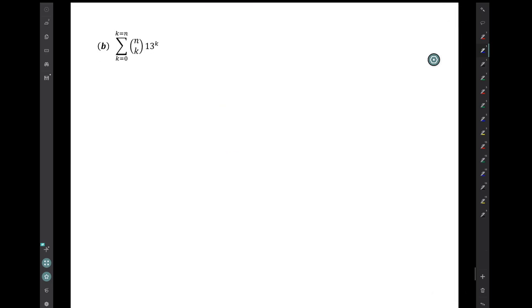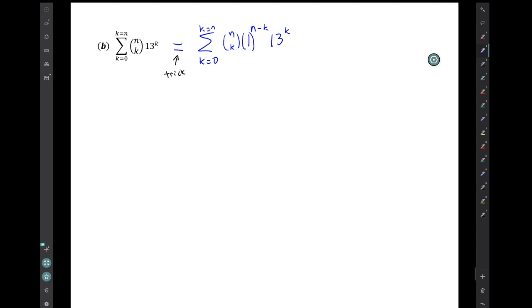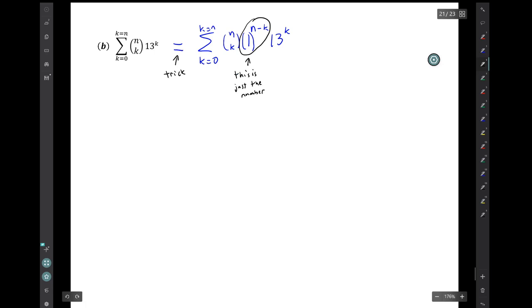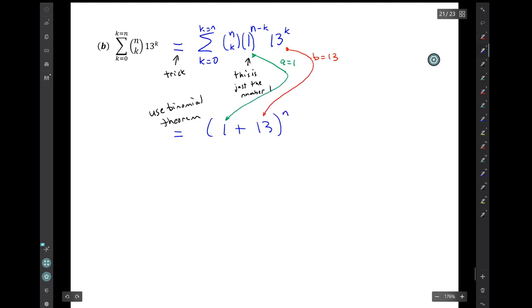Question B: find a closed form expression for this summation expression. We put it in standard form by inserting the number 1. We recognize that we have exactly the form of the binomial theorem, with a equal to 1 and b equal to 13. So we can use the binomial theorem to rewrite this as (1 plus 13) to the nth power — in other words, just 14 to the n.